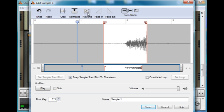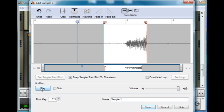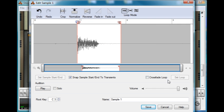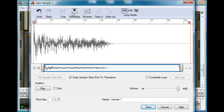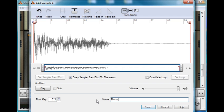Again, we can reverse it. If we play that, that's weird. But yeah, if we crop it, normalize it to make it nice and loud, and name it. How do you spell that? I think.